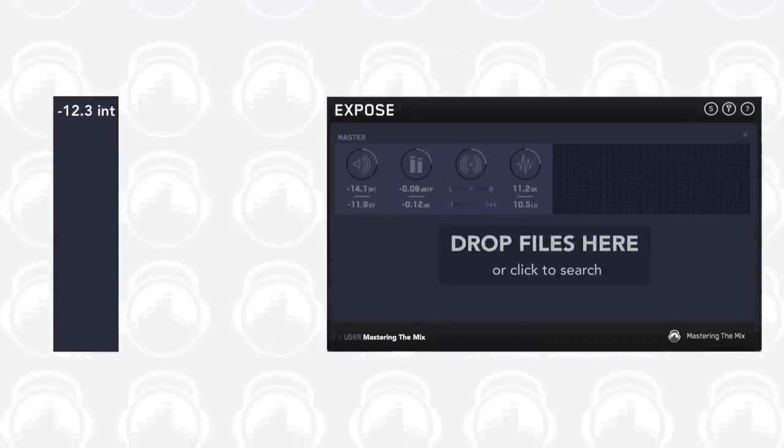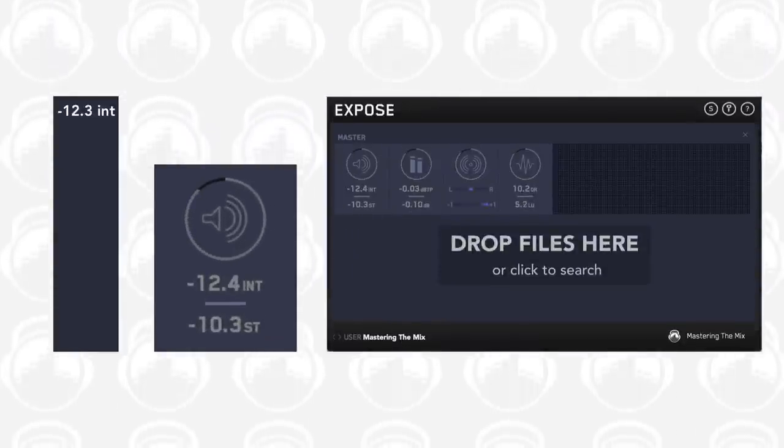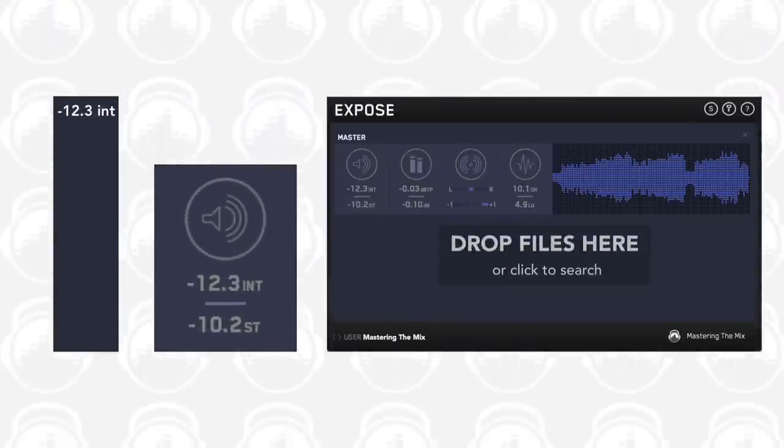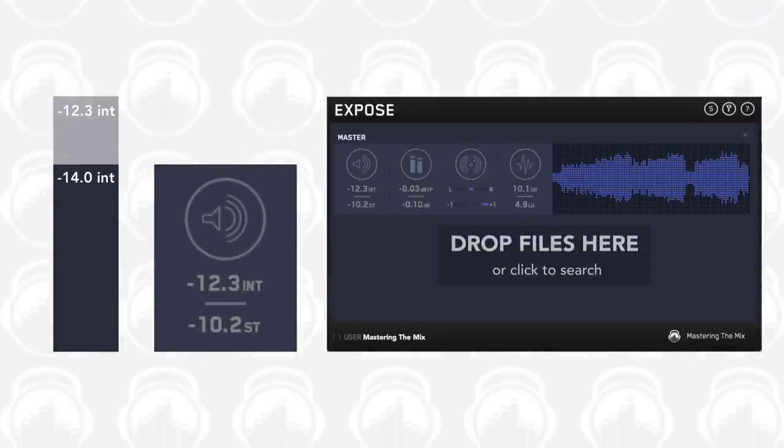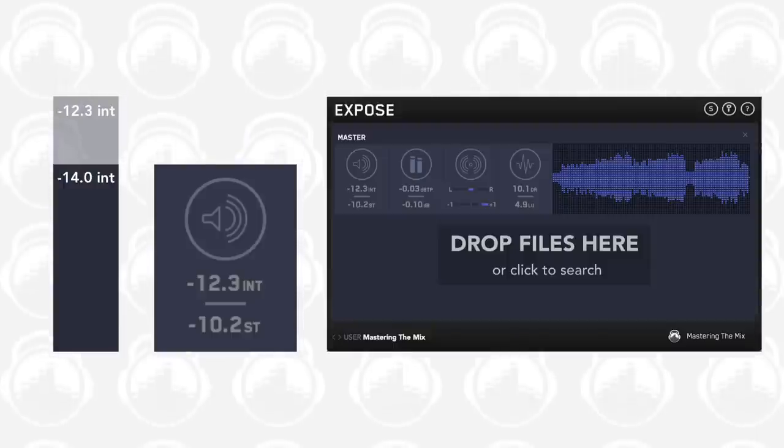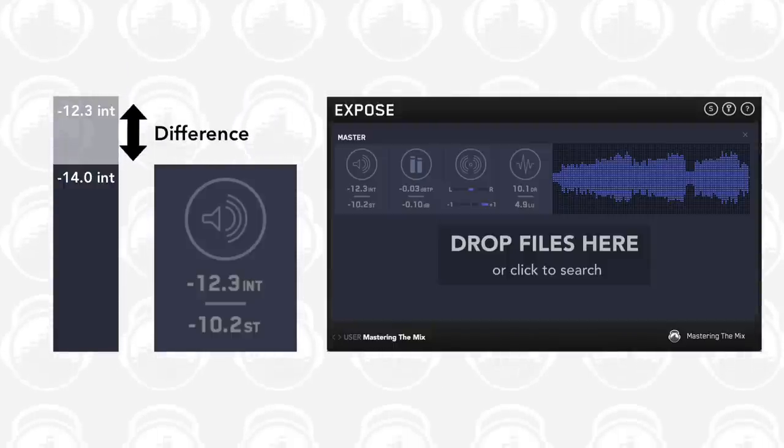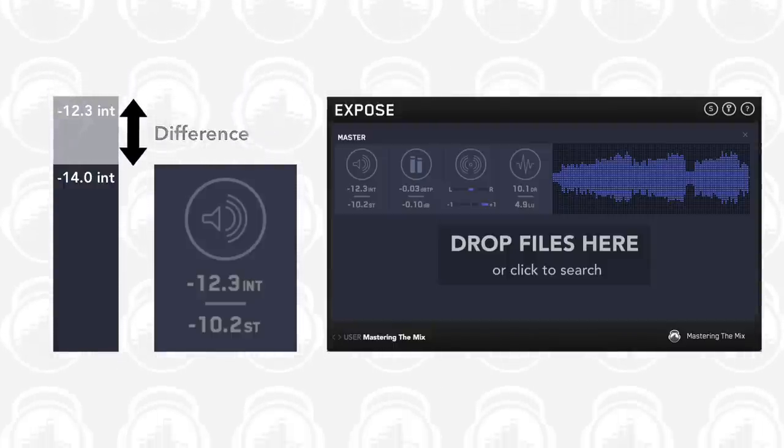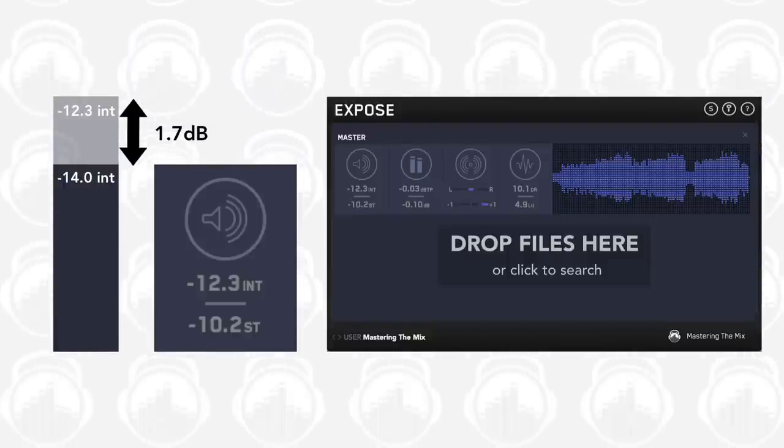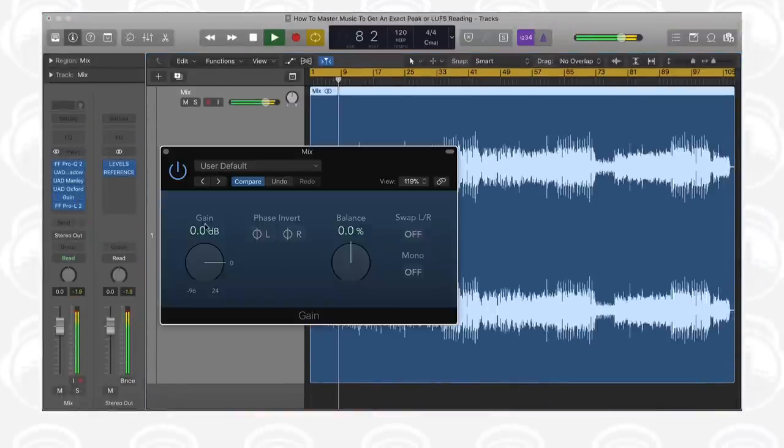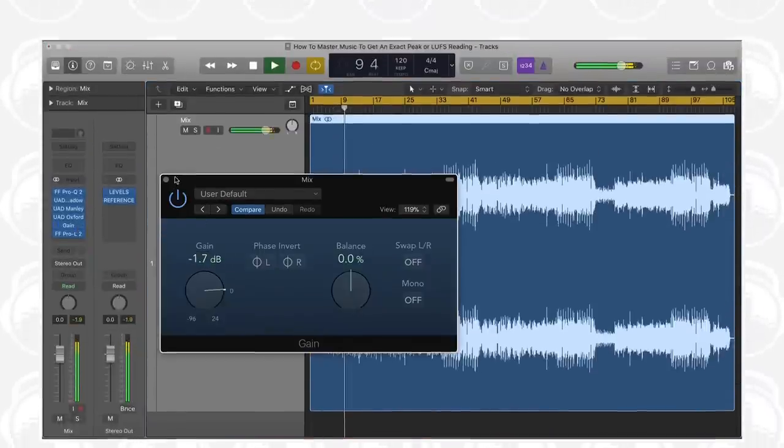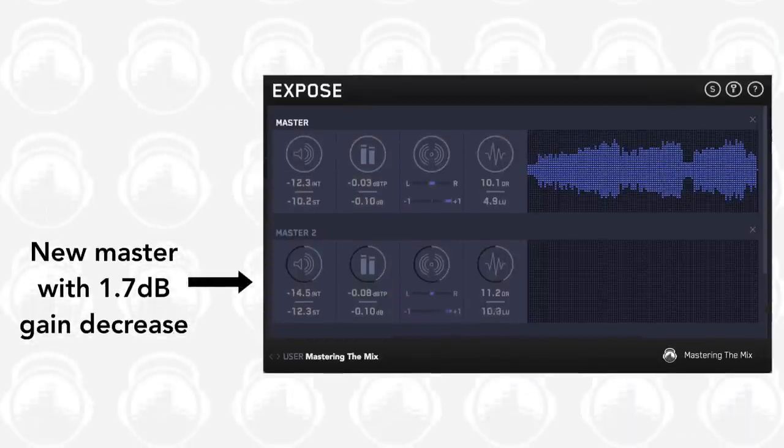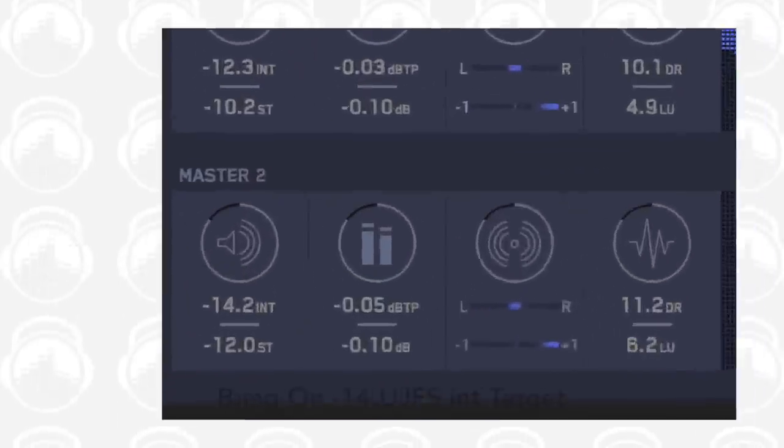So if your master has a reading of minus 12.3 LUFS integrated and your target is minus 14 LUFS integrated, then you would need to reduce the gain of the master by the difference, so 1.7 decibels. I would recommend reducing a plugin on your master chain that increases gain by this amount, 1.7 in this case.